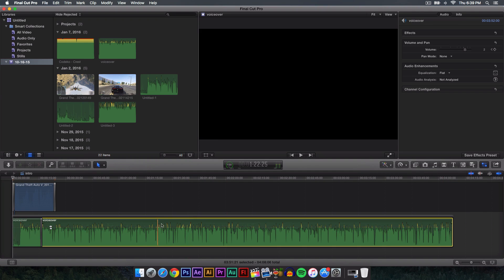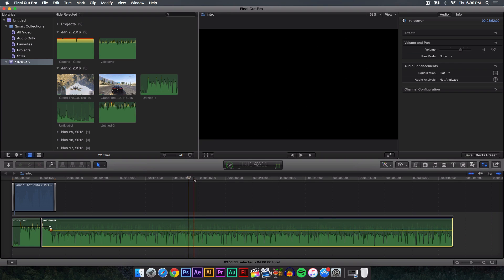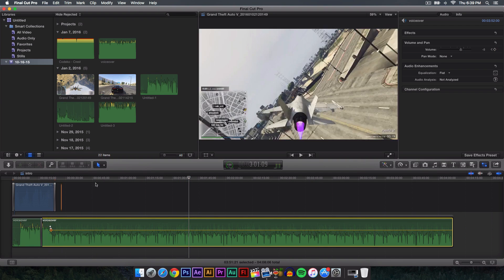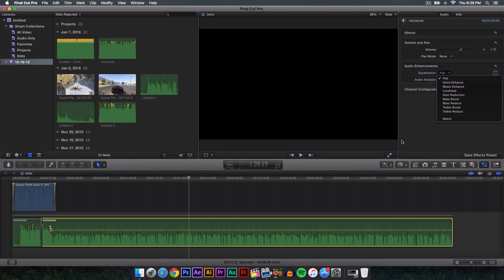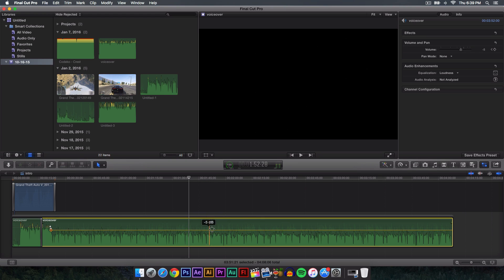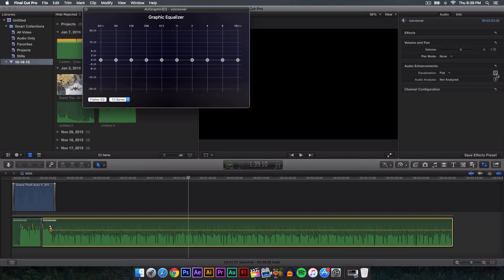If you want to make the audio louder, it's really easy. Go over to where it says Audio Enhancements and you're going to see Equalization. If you click that, you can actually change it — though I don't recommend doing this because on some soundtracks and audio it will really mess it up. A safe one to go with is Loudness, and that will just make it a little bit louder as you can tell right here.